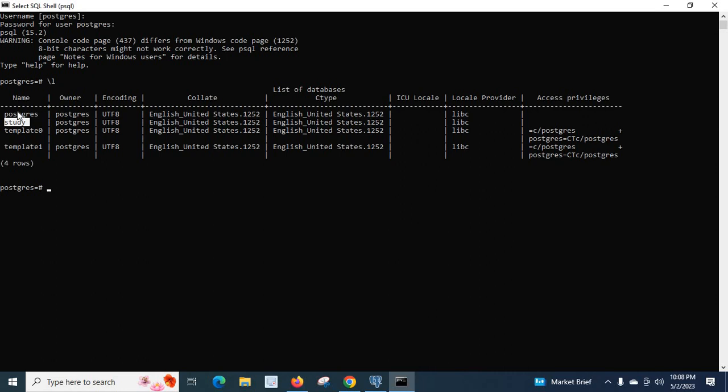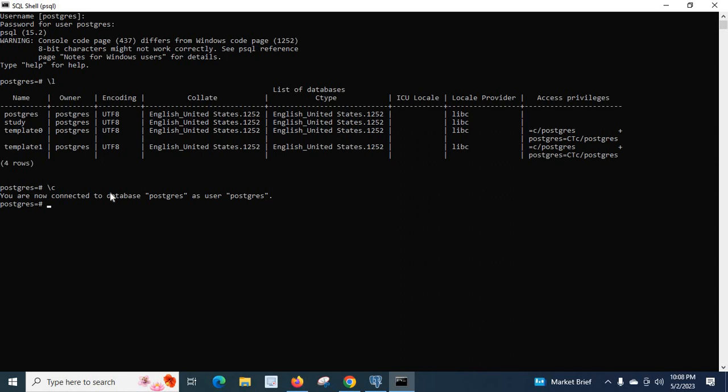Now if you want to select a particular database, you have to use backward slash c and enter. 'You are now connected to database postgres as user postgres.' No wait, sorry, I didn't type the database name. I want to connect to study database. Enter. 'You are now connected to database study as user postgres.'